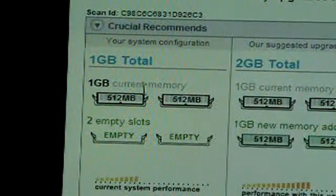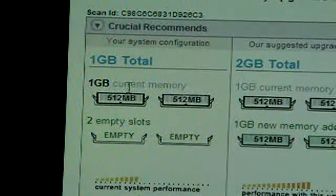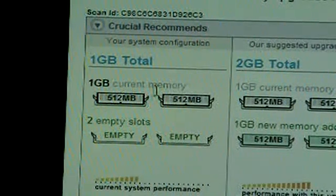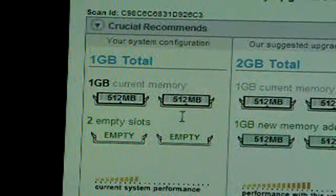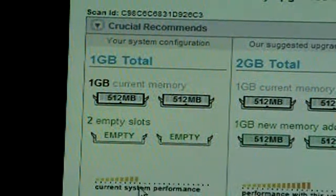And now you can see current memory: 2 slots of 512MB, which makes 1GB, and then 2 empty slots.